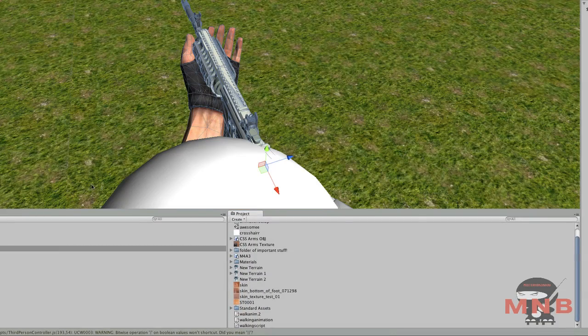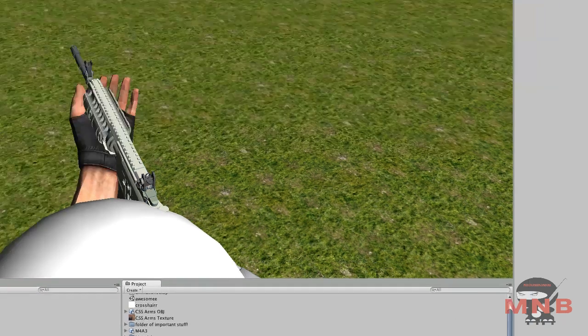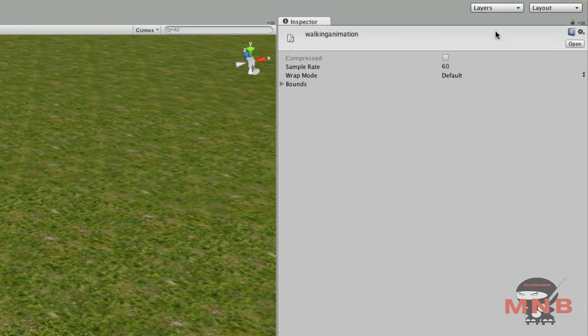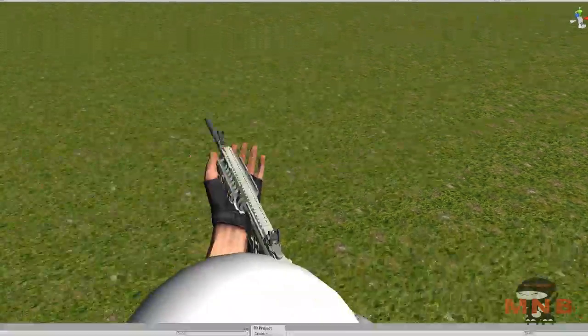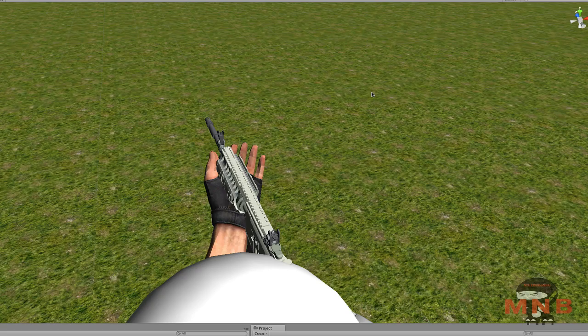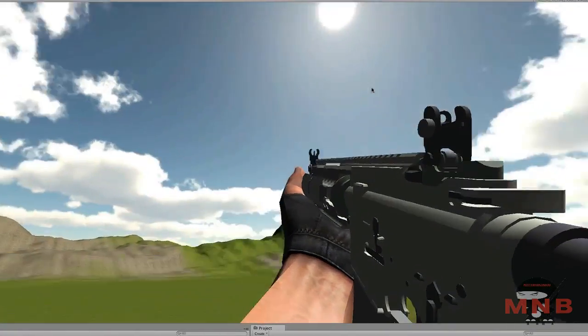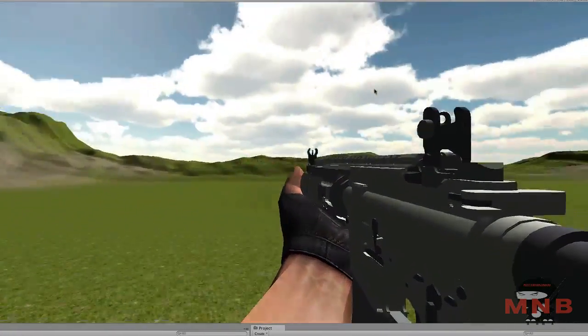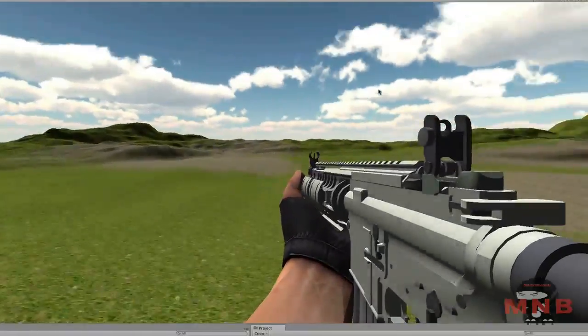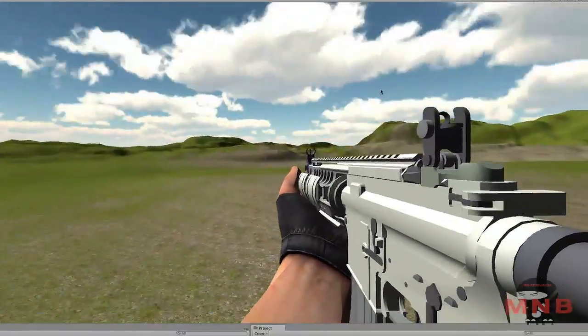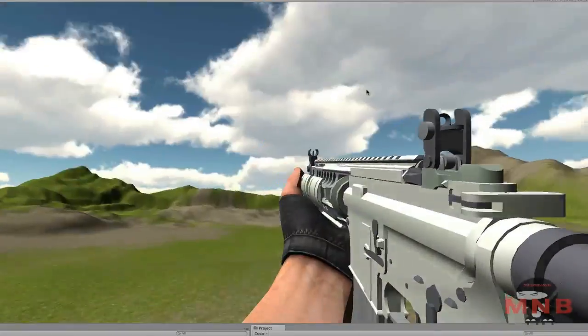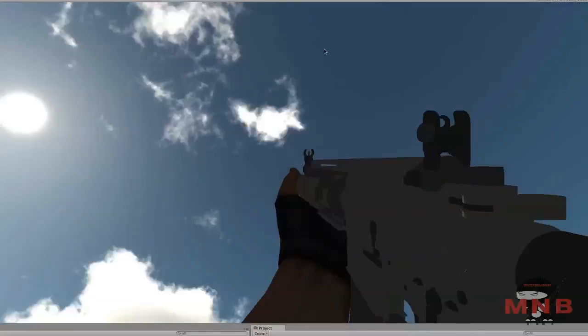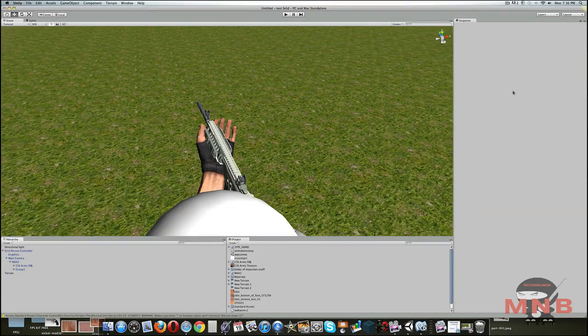Close that. And we are going to click on the animation in the project view. Walking animation, or whatever animation. Once you see wrap mode, make sure that is loop. Once you've got loop, enter play mode. And there. As you can see, the animation plays more than once. It just keeps on going.